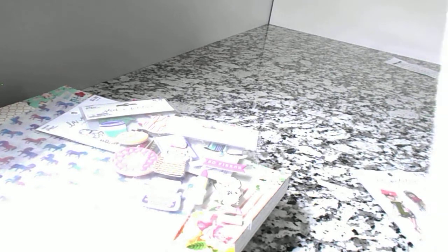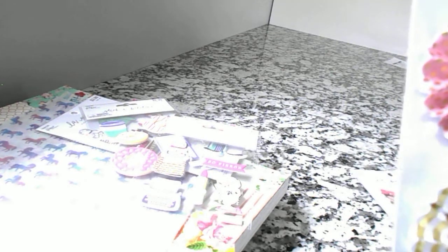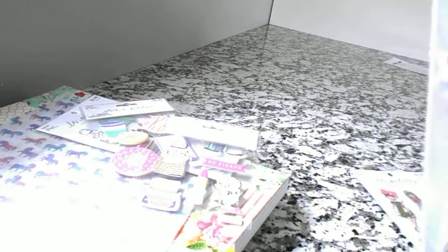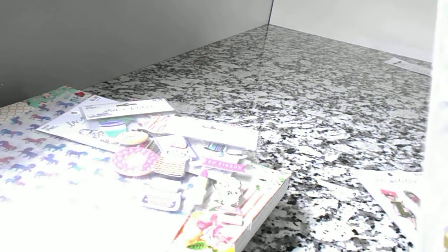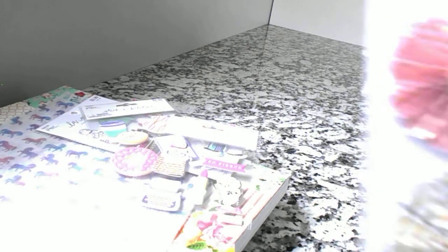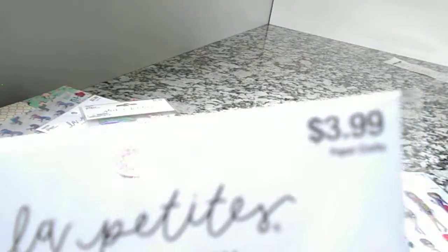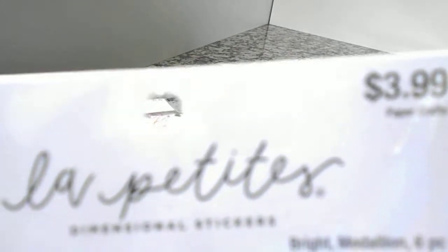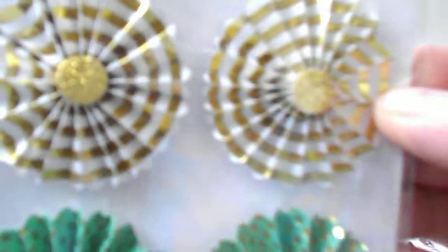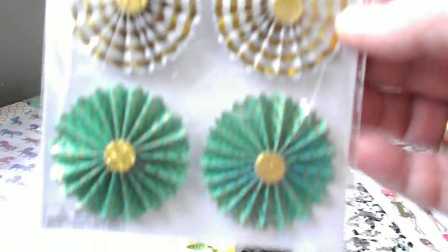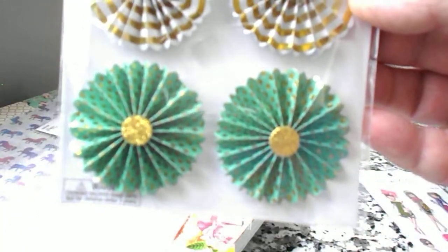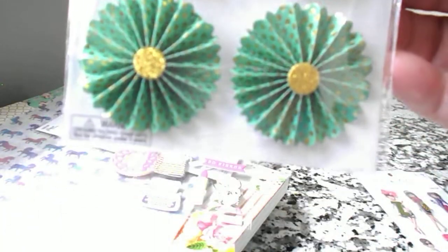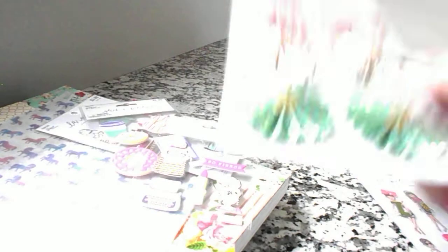And then here are some medallions or... what do you call them? Rosettes. I wanted to get these. These were originally $3.99, and I got them for $2 because they were Paper Studio. I like these rosettes. I can alter them and make them for embellishments.